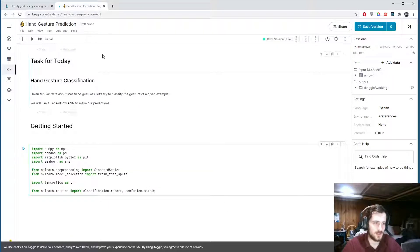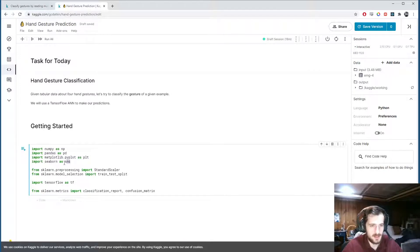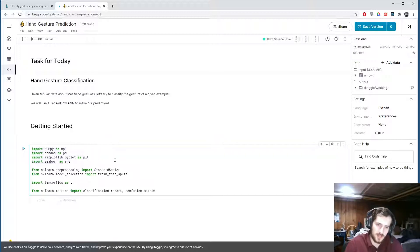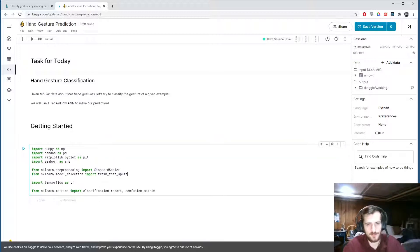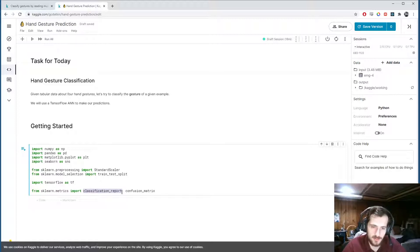We're going to use TensorFlow to do it. I'm importing numpy, pandas, matplotlib.pyplot, and seaborn as some basic libraries, along with StandardScaler and train_test_split from sklearn for pre-processing. Then TensorFlow, and for evaluating the model's performance I'm going to use classification_report and confusion_matrix.